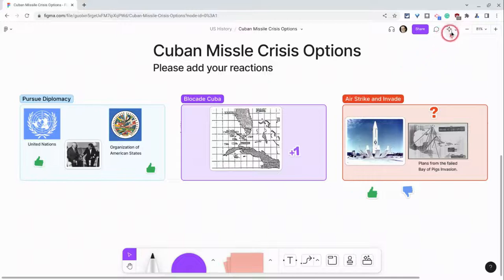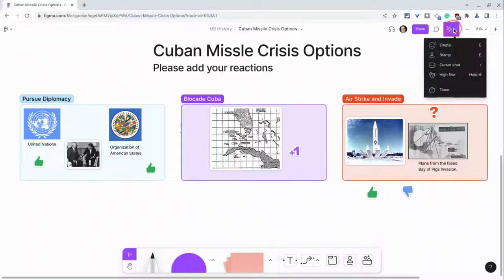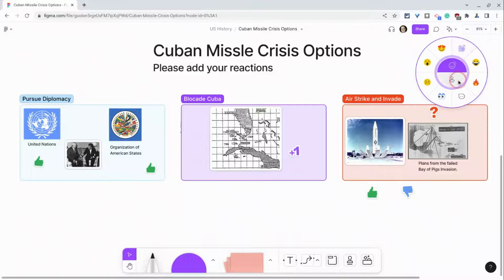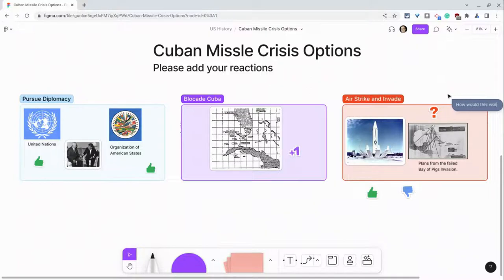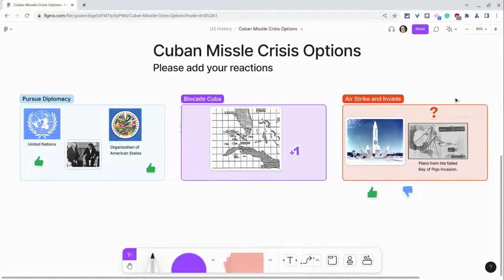One of the emote options is actual words in real time. So if I click emote and click this button and say, 'how would this work?' — all my collaborators see that, but then when I click away from it, it disappears.